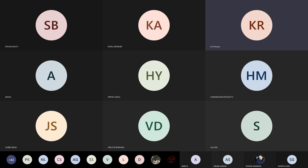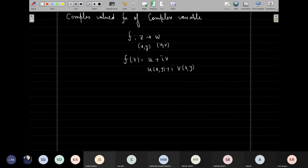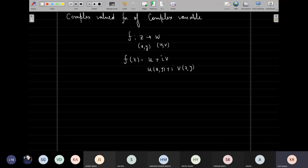So, screen visible? Yes sir. Very good. So let's just start. We started with this third unit, which is complex variables.